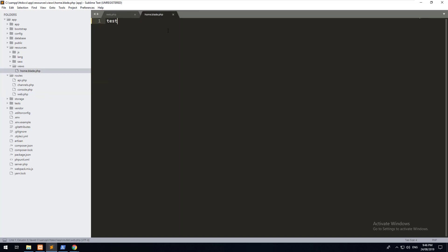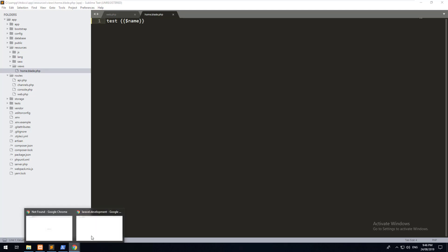We can then go and use blade syntax to echo the variable. Just do two curly brackets and then name like that. And then if we go into our project front page view, refresh it, you'll see Mr. Digital comes up there.